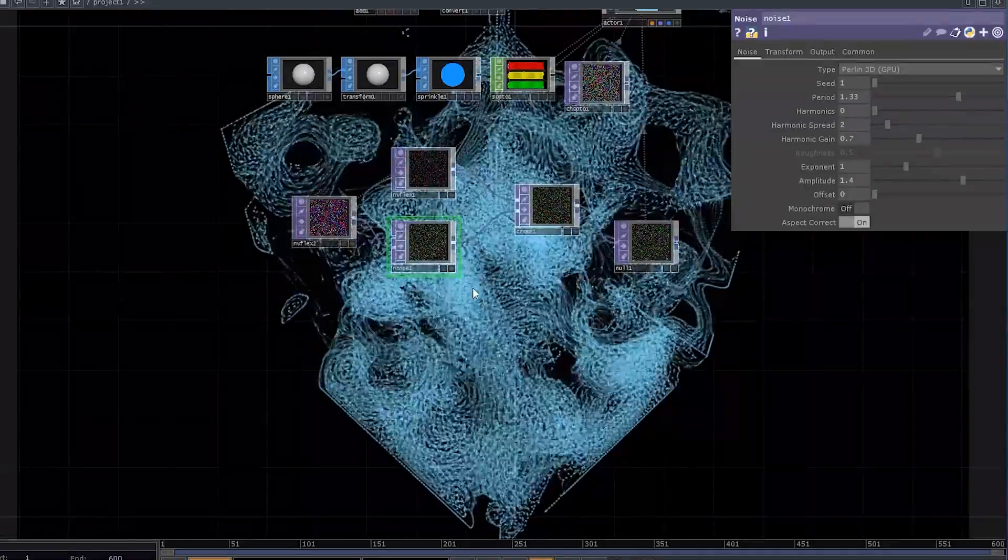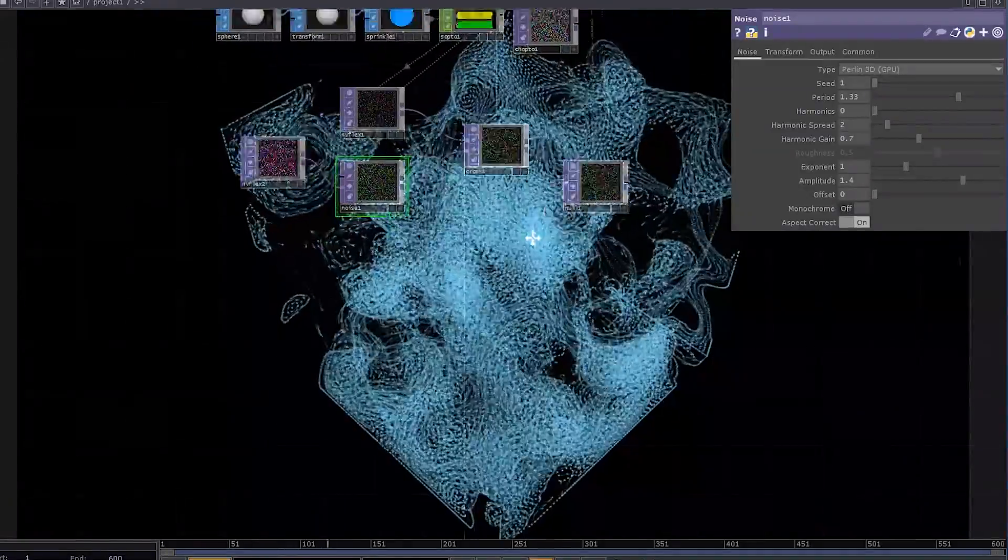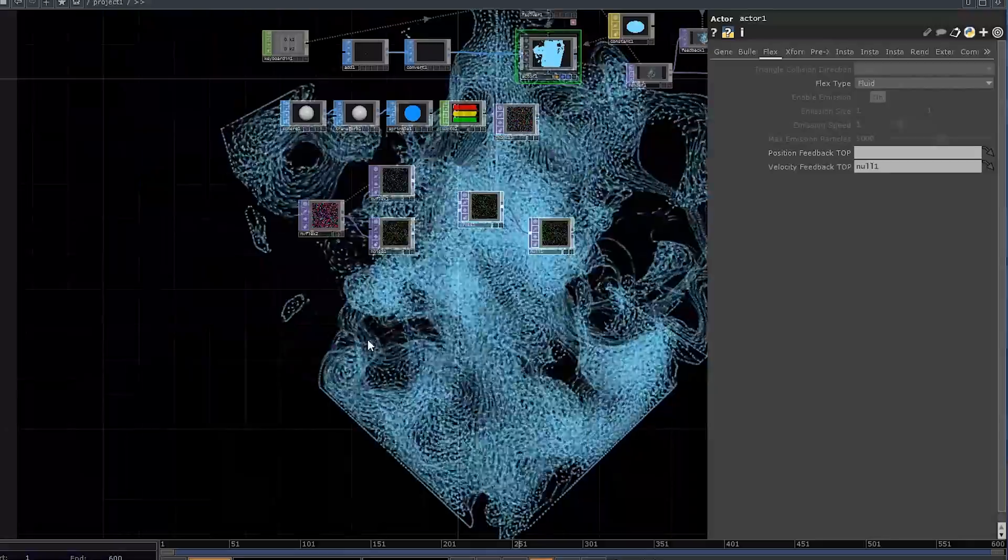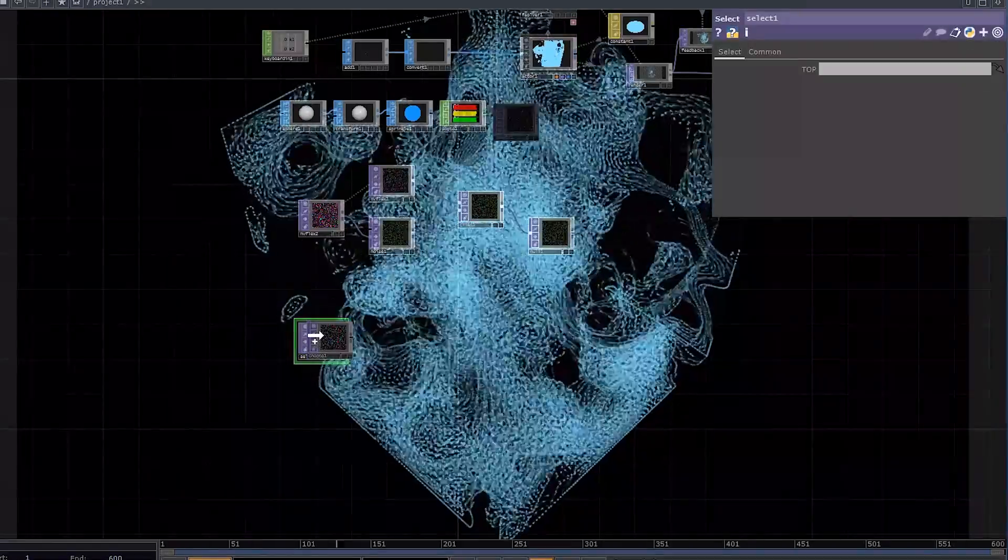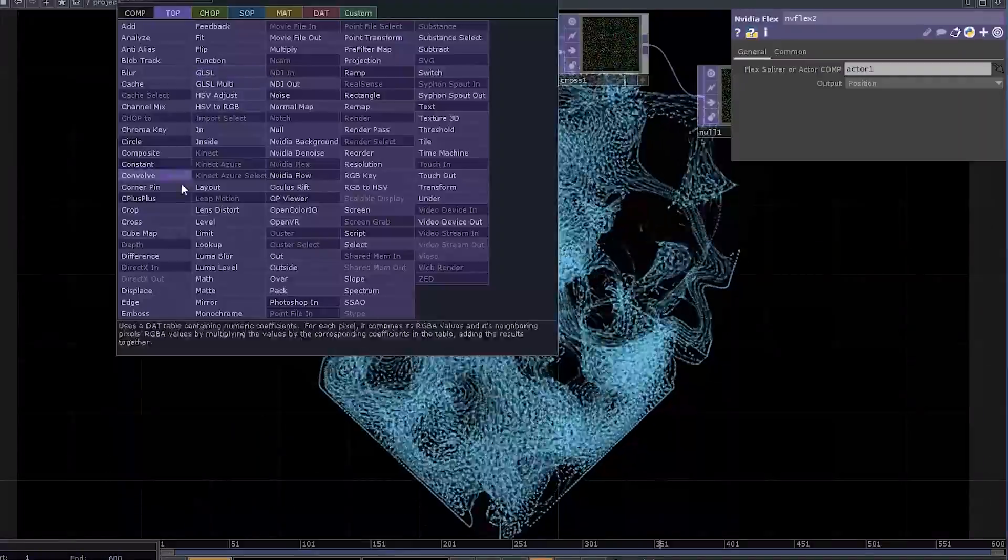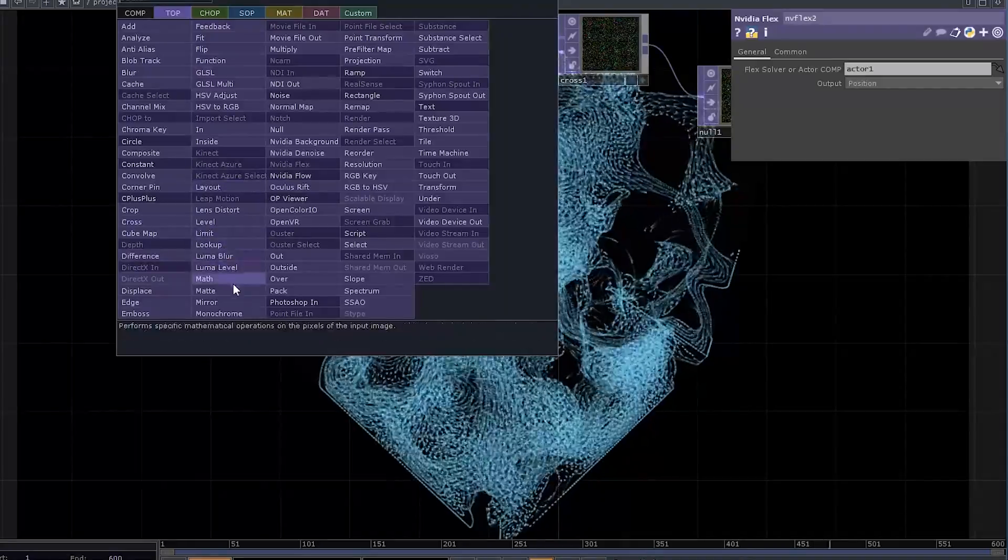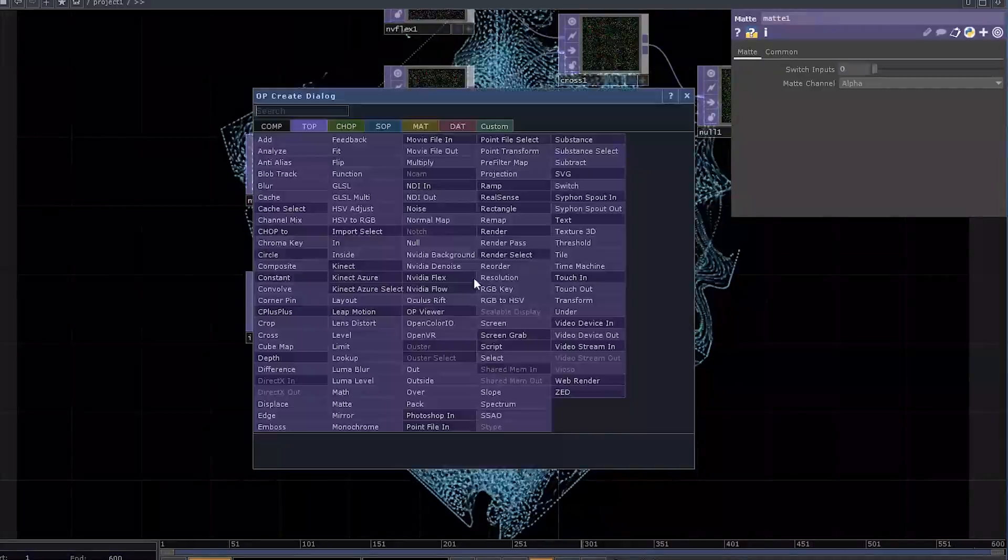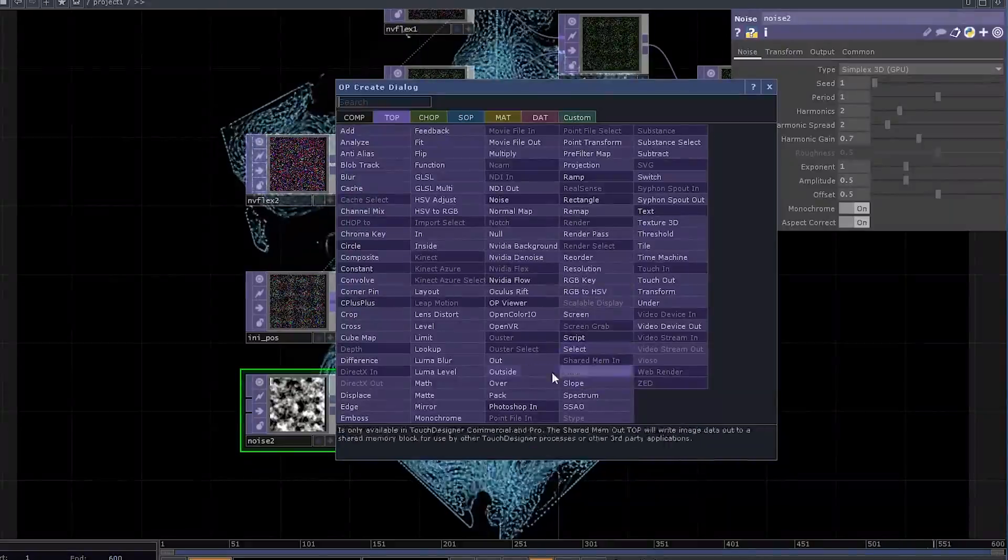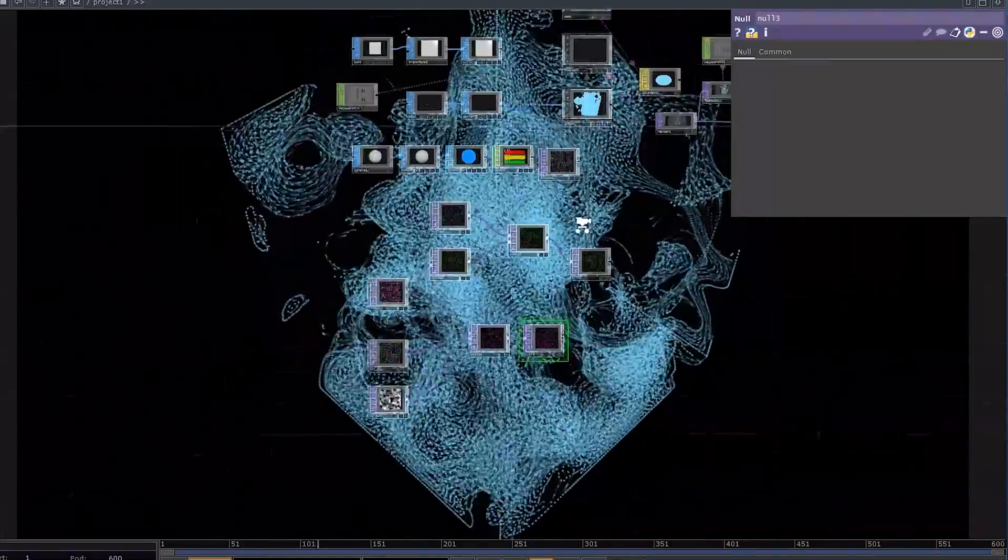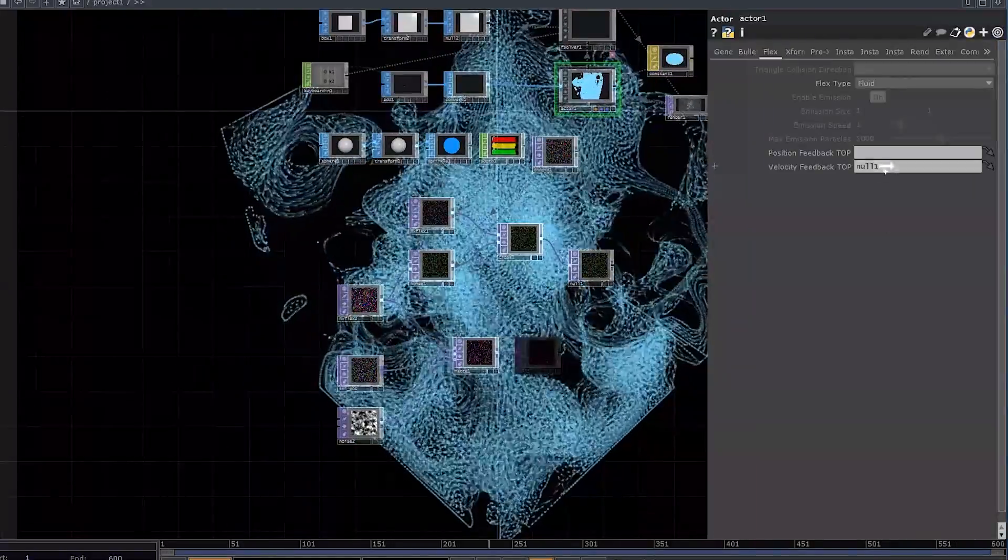Another thing that we can do is utilize that Position Feedback TOP. Add a Select TOP and drag our CHOP to TOP onto it. Connect the Select TOP and the Flex Position TOP into a Mult, set a Noise right here, and a Null TOP in the end. Now use that null as a position feedback top.